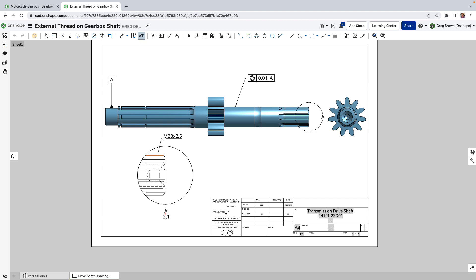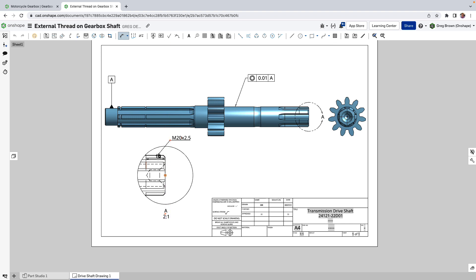So if I pick this edge of the thread you're seeing it's pulled out to the M20 by 2.5 thread. We might want to put an additional dimension on the length of this, that's the 10.